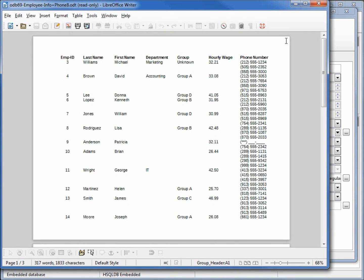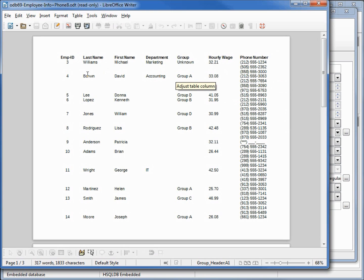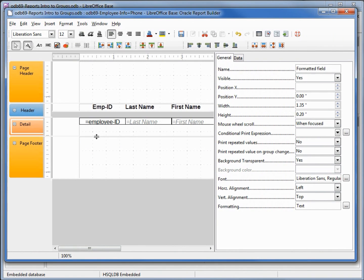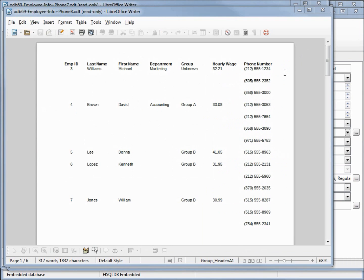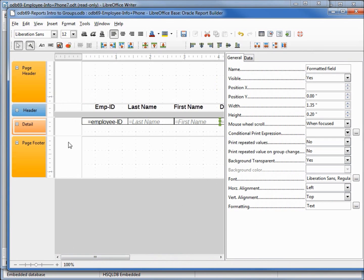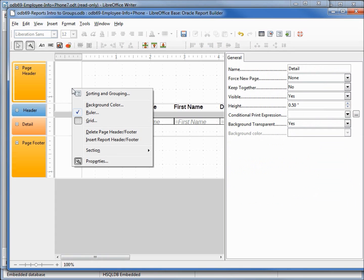This report looks pretty good but all the phone numbers are grouped together. I want to separate each employee with a space, or maybe even put a line in between each employee ID. The first thing we could do is add a little space under the detail — when we run this we see it adds space between each record. We want to group these by the employee ID.